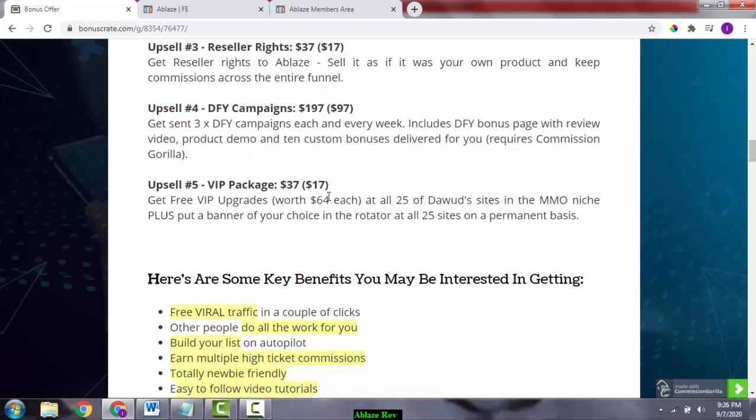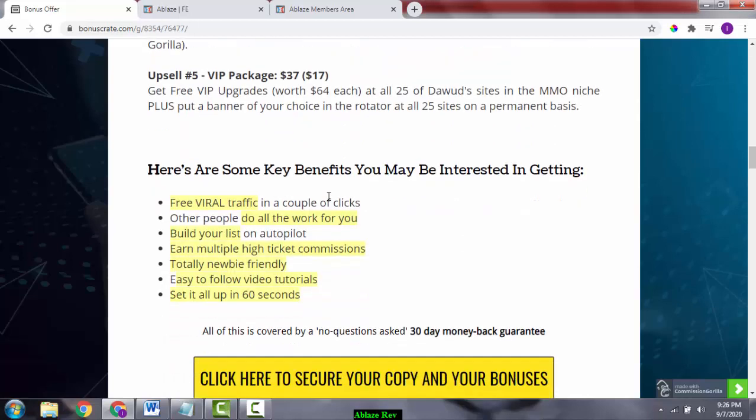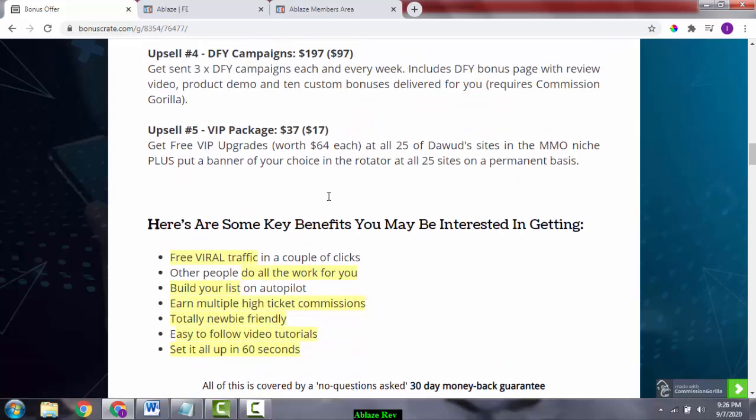Upsell number five is the VIP package. Get free VIP upgrades worth $64 for all of Dawud's sites in the MMO niche, plus a banner of your choice in the rotator for all 25 sites on a permanent basis. You can pick this up depending on where you are in the hierarchy of your needs.